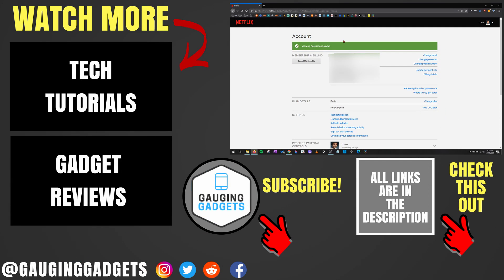That's how you turn off parental controls on Netflix. If you have any questions about this, leave a comment below. I'll get back to you as soon as I can. If you'd like to see more Netflix tutorial videos, check the links in the description.